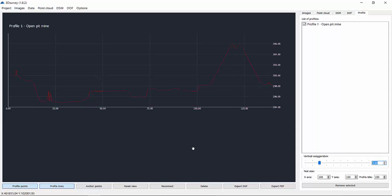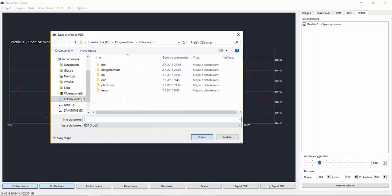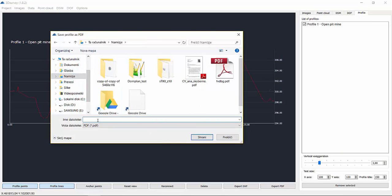When you're pleased with your profile section graph, you can export it to DXF or PDF. The result we've got here is in PDF.